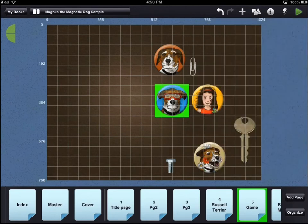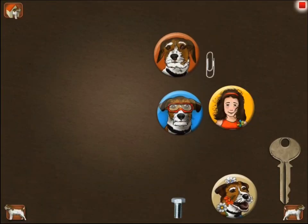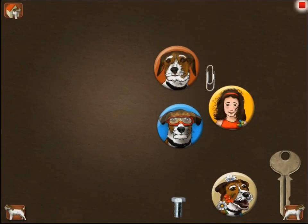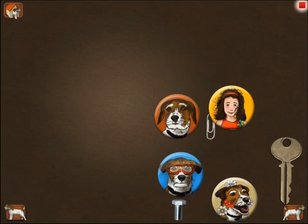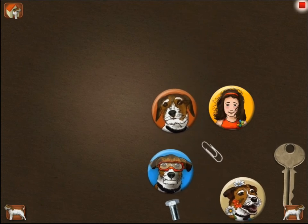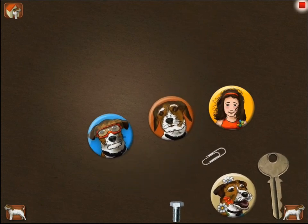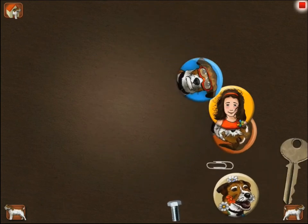Now that we've added physics to the blue dog's button, you can see how it reacts with the other physics objects. Since the blue dog button is draggable, the user can move it around the screen and bounce it off of other objects.